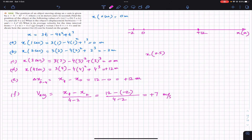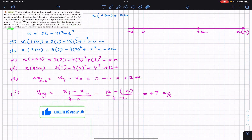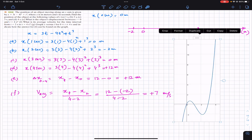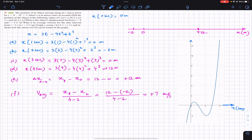For part g, we need to graph the position x versus t from t = 0 to t = 4 seconds and show how the average velocity from part f can be found on the graph. I have used a calculator to plot the function, and I'll place that graph here. On the x-axis we have time in seconds, and on the y-axis we have position in meters.